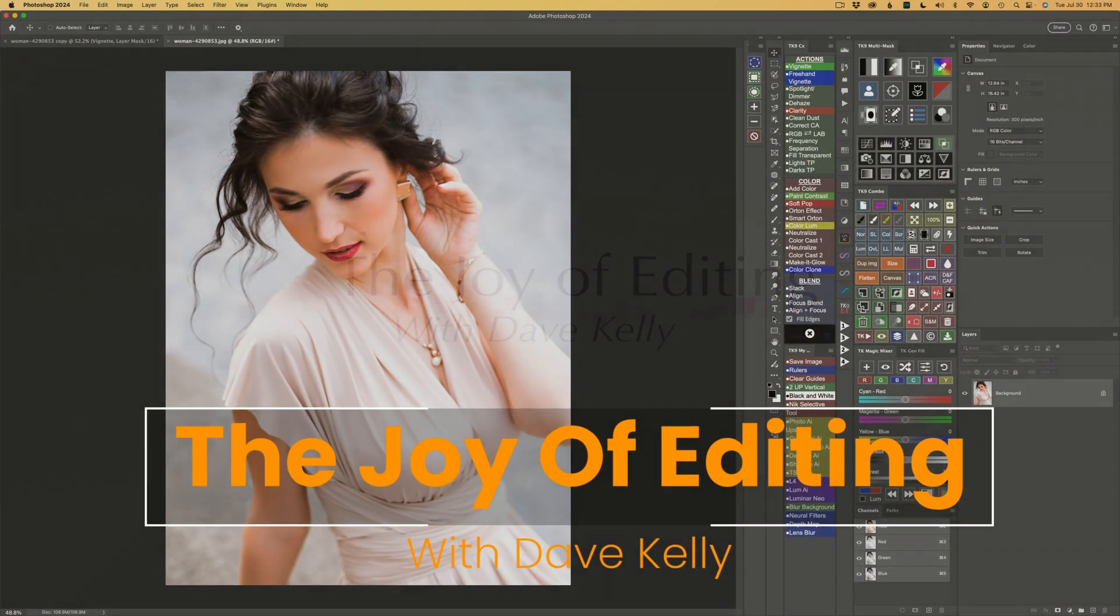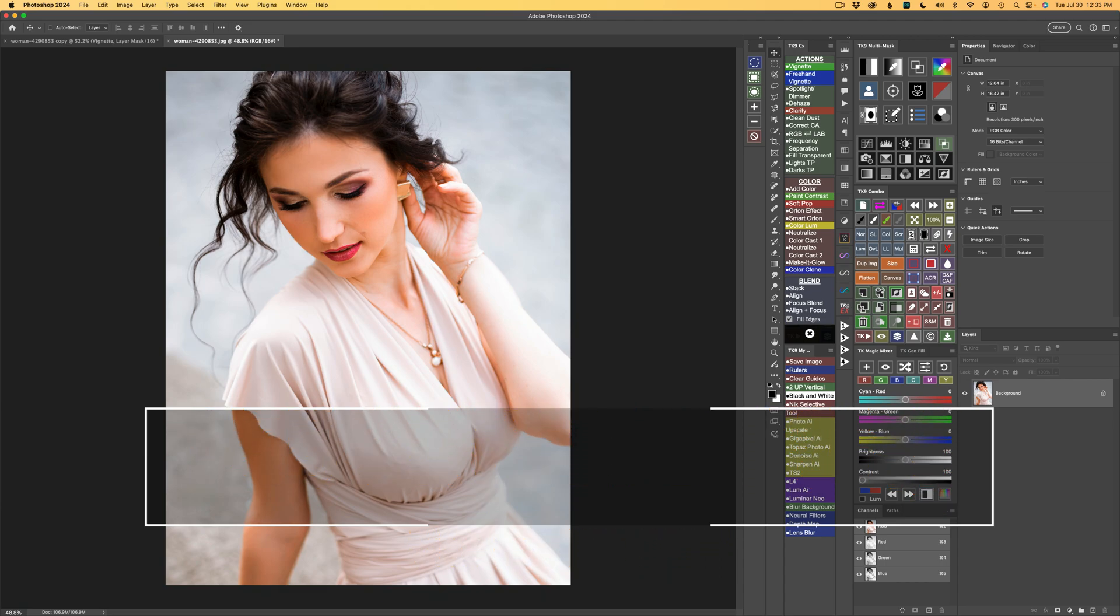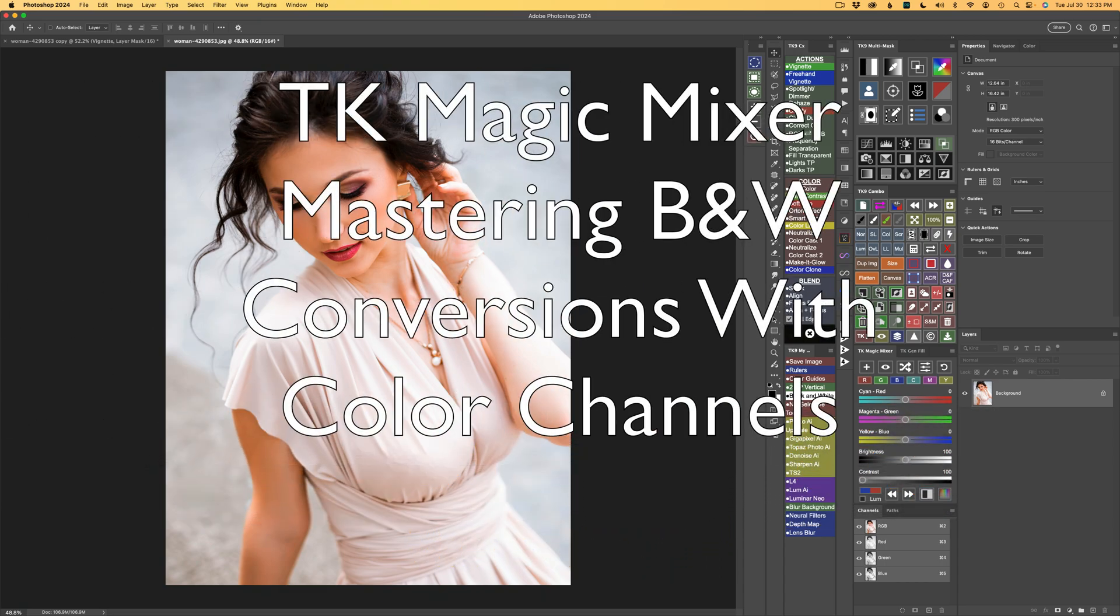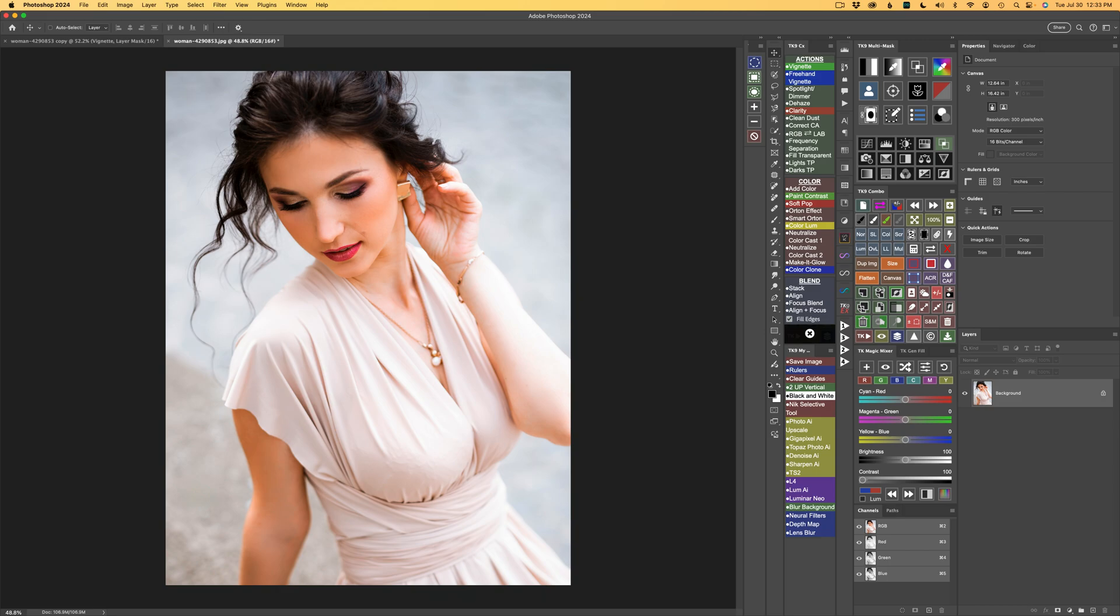Hello and welcome to The Joy of Editing with Dave Kelly. Thank you for joining me today. Today I'm working with the TK Magic Mixer, a great tool for turning color images into black and white images using color channels to help me get my black and white conversion.